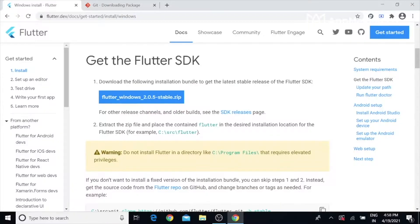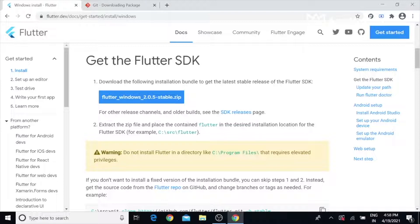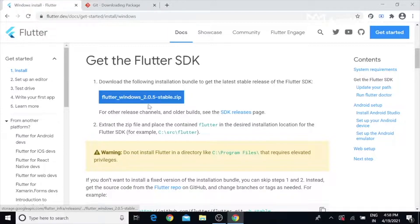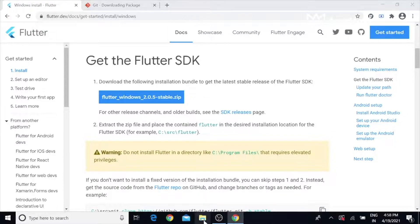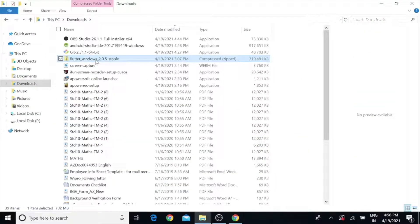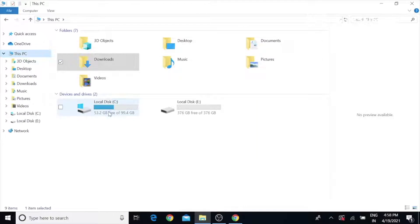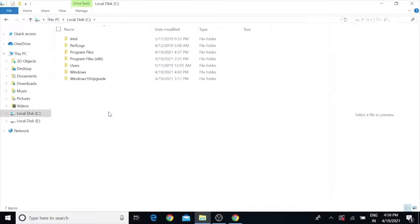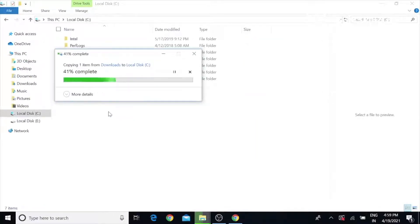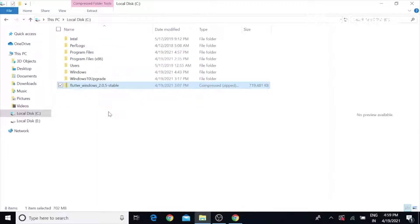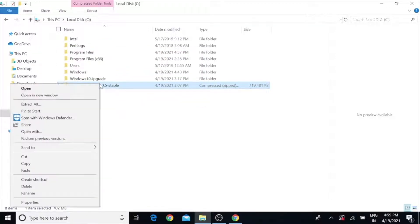Once the Git installation is completed successfully, we have to download the Flutter SDK. At the time of recording it's version 2.0.5 - you can see different versions, that doesn't matter. Just download and follow the steps. Once the SDK is downloaded, copy that and paste inside the C folder, then extract the folder.